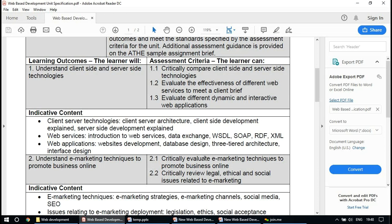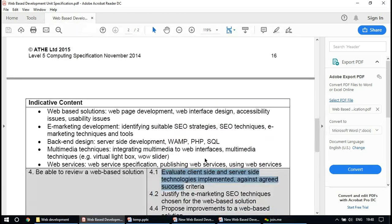In LO3 there is again a little bit of discussion about web services which we can discuss further. However, today we will be discussing multimedia techniques — how to use multimedia items like image, audio, and video in a web page.